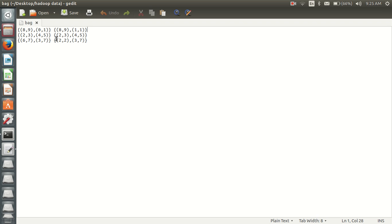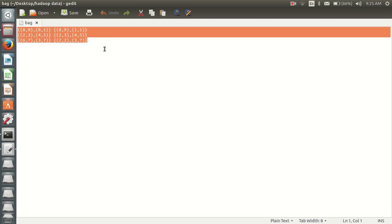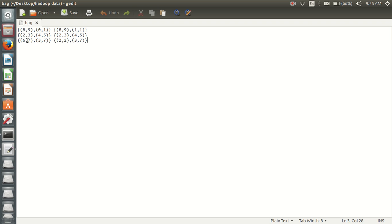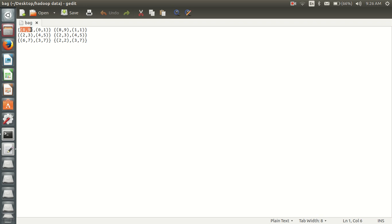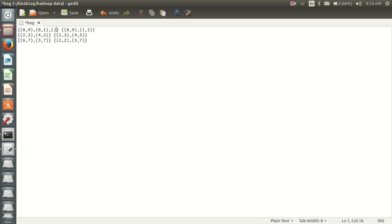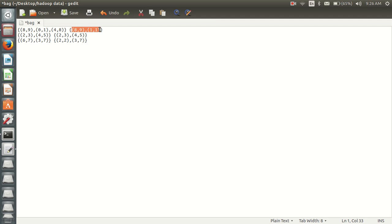Suppose I'm having data with the bag type. Here I'm having three tuples. In each tuple I'm having two bags - first field is of type bag and second field is of type bag. Inside this first bag I'm having two tuples. We can have another one also, four comma eight. So inside this tuple I'm having two fields. In the second bag type also I'm having a tuple with two fields.